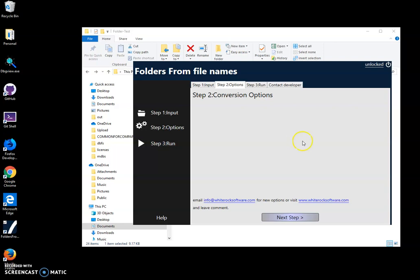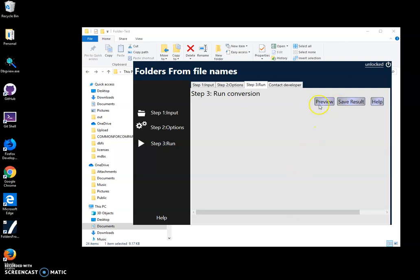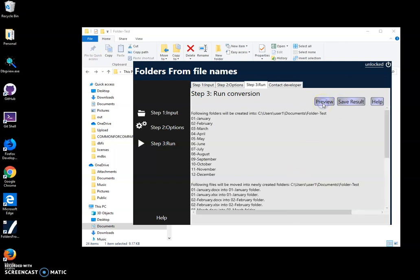Then I click on next step. There are two buttons. I can click preview and the app will show me how it will create folders. For example, it's the same folder and folders will be created - January, February.